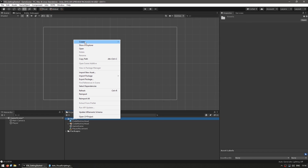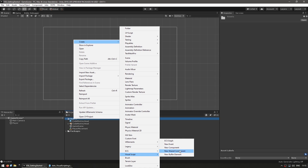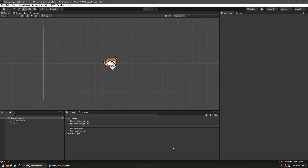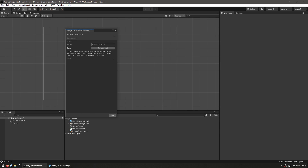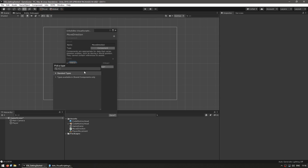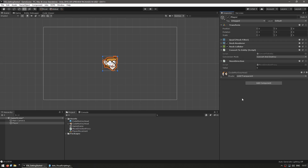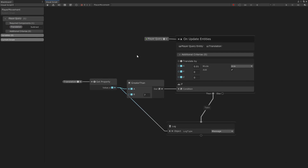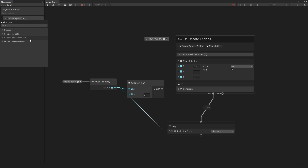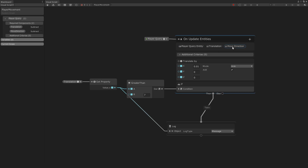Now let's make a new component. We go down to Visual Script, New Component, and call it MoveDirection. In the create component window, we add a new field called value of type float. So we have a component with one float field. We select the player and drag the MoveDirection component straight onto our player. The value represents direction — either 1 or -1. Let's start with 1 so it starts going to the right. Back in our visual script, our player query currently runs on all entities with Translation — let's also add MoveDirection as a required component.